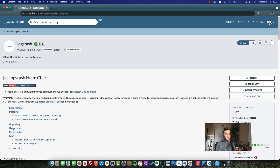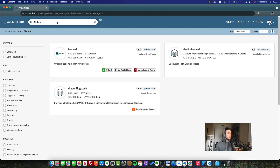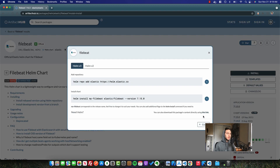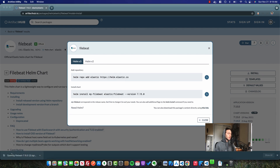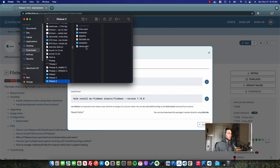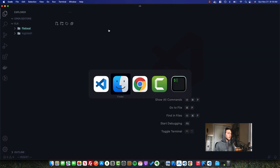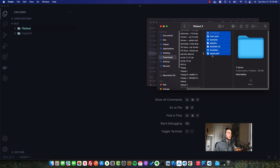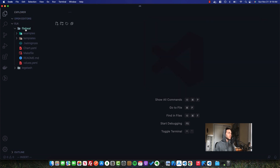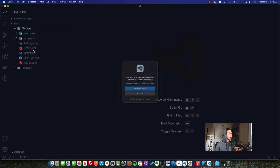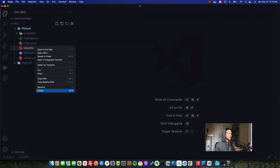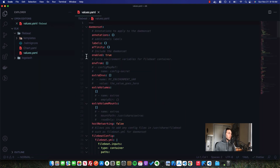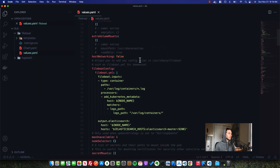So let's go back to Artifact Hub. We'll look for FileBeat, take the official Helm chart, and do the same thing we did previously. We'll download the zip, and then move all of the files from inside of here into our FileBeat folder. I'll get rid of the examples folder, the makefile, and the readme. Let's open up the FileBeat values.yaml.